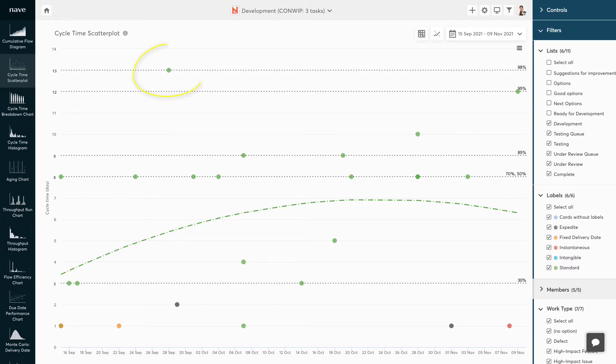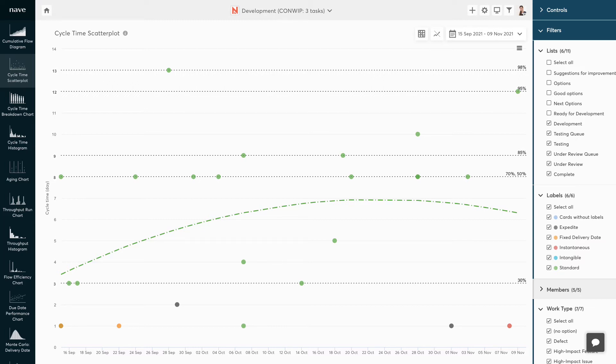Furthermore, the cycle time scatter plot enables you to quickly identify and analyze single tasks that strike out on their own. These are often forgotten or neglected tasks in the process. Tasks that have significantly longer cycle times are good candidates for a closer examination to identify processing payments.